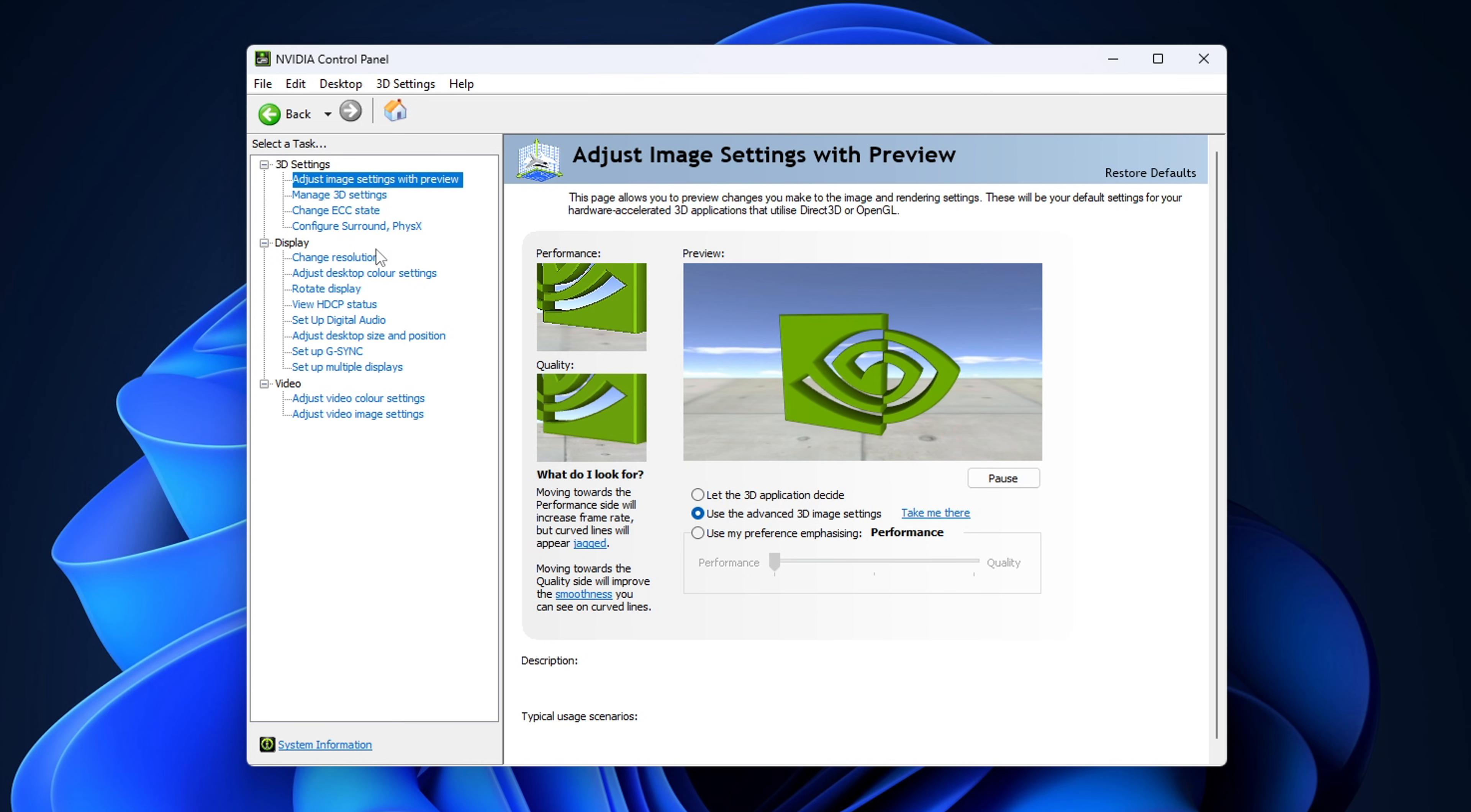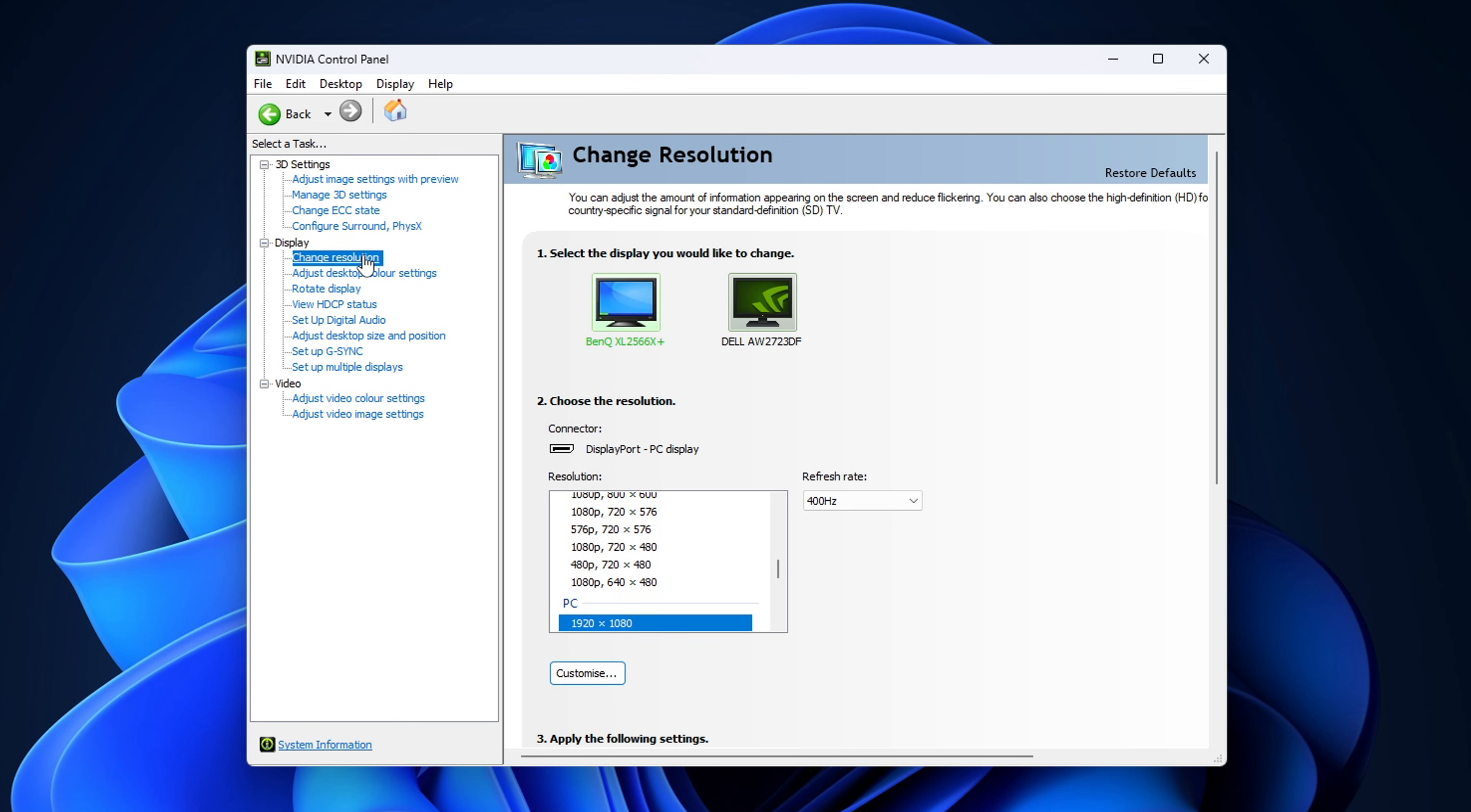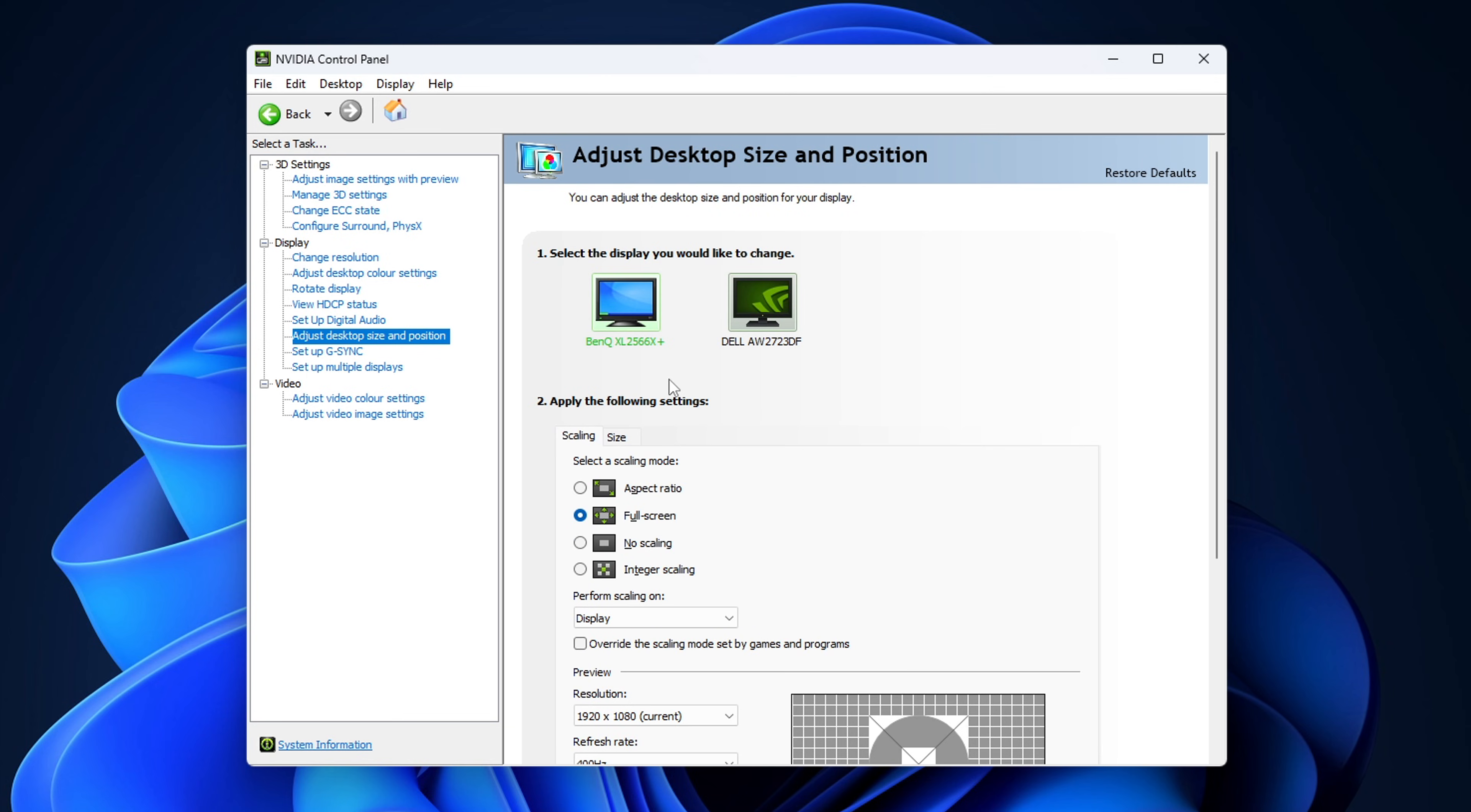Next from that, you want to open up the Nvidia control panel and go back into change resolution, where you want to set your monitor back to its native res, and finally you want to go into that adjust desktop size and position.